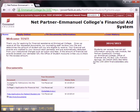I hope it answered your questions and you are now ready to log into NetPartner. If these steps did not work for you, feel free to contact our Financial Aid Office at 706-245-2844.